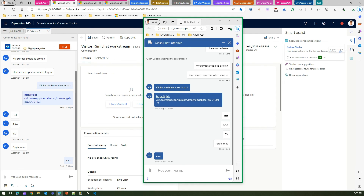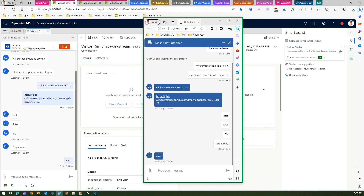That's it — this is all about smart assist. It provides suggestions based on keywords typed in the chat by the customer or agent, analyzes those keywords, and searches internally within the knowledge base or case management system to suggest articles or cases. Agents can mark cases as similar or use the knowledge articles, ensuring that cases are resolved quickly, timely, and efficiently. Thanks for watching.